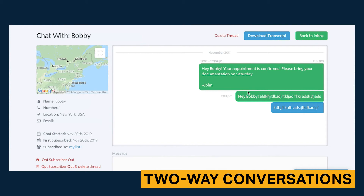Your inbox view allows you to see previous texts a subscriber has sent and the date that they first subscribed. This helps provide context for you and your team members. Additional standout features include downloads of transcripts, buttons to opt subscribers out, and an integrated Google map that shows you where your customer is texting from.